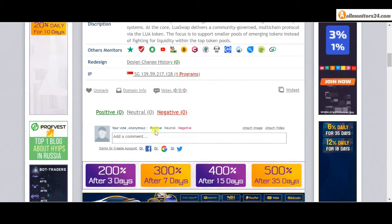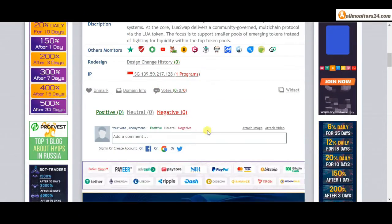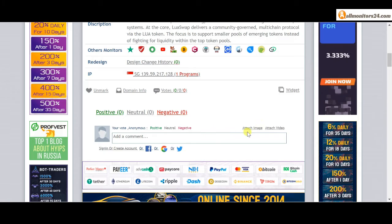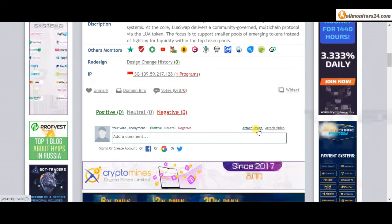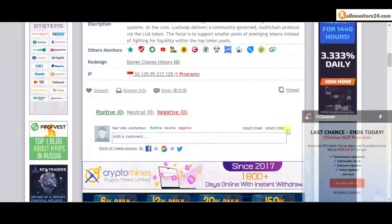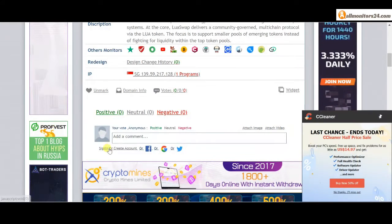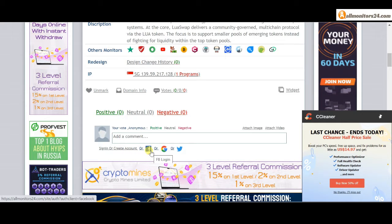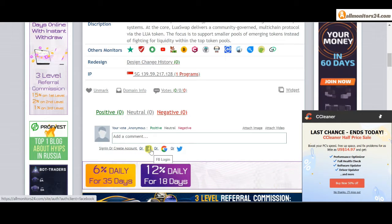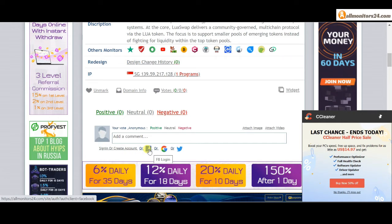Add your positive, neutral, or negative comment. Also, you can add here image or video. So here, create account and sign in your account, or you can log in with your Facebook, Twitter, or Gmail.